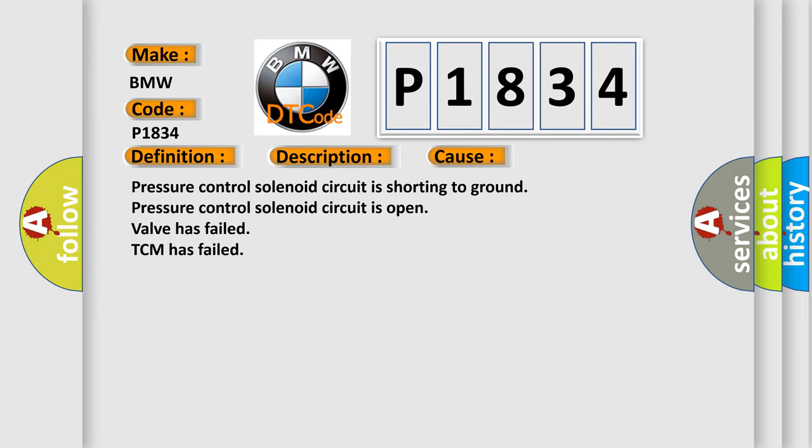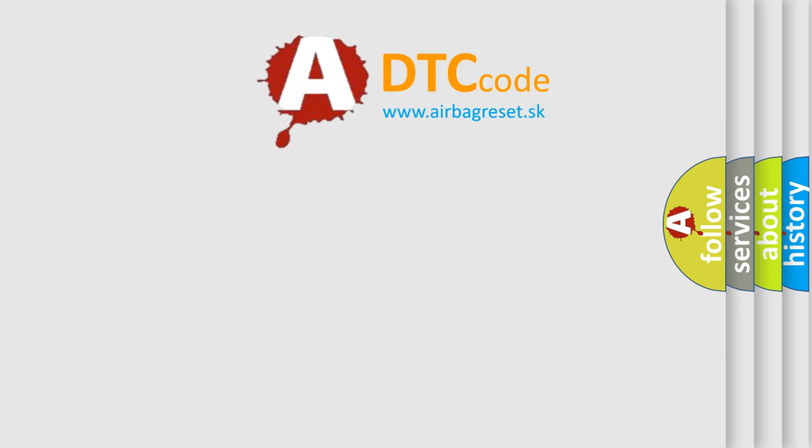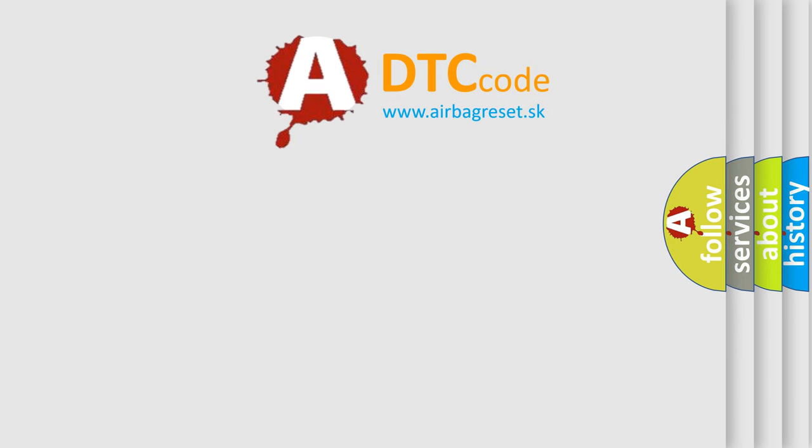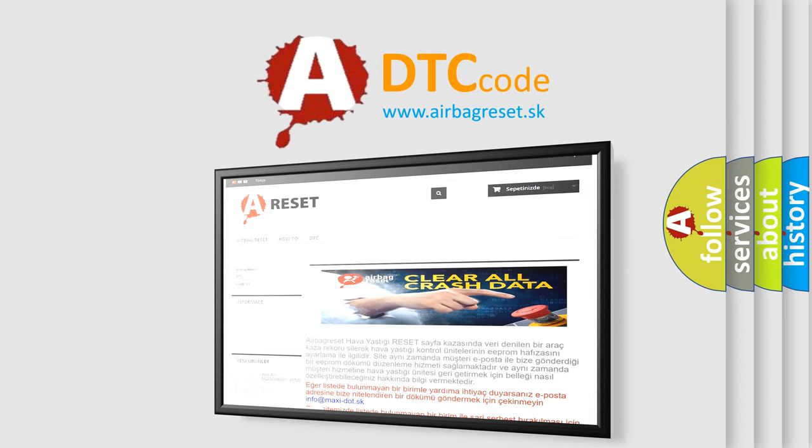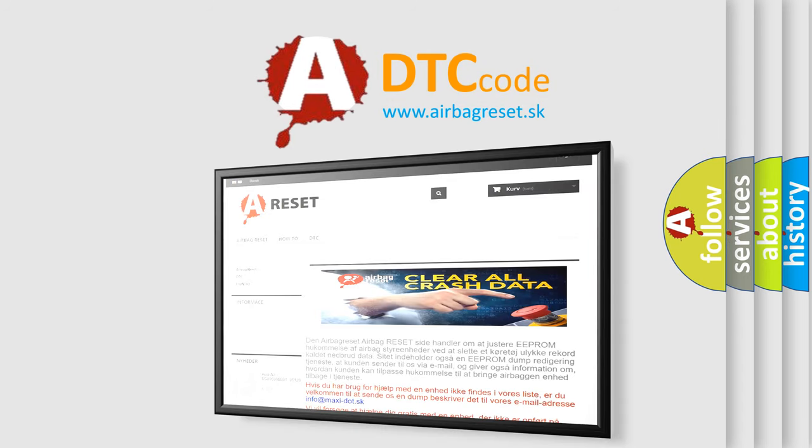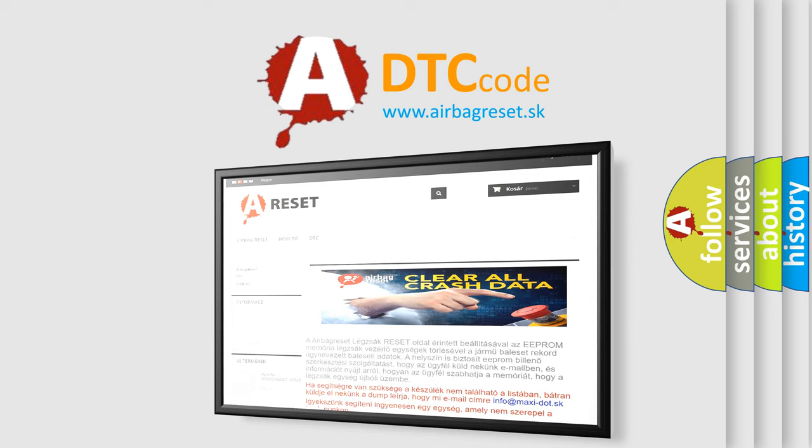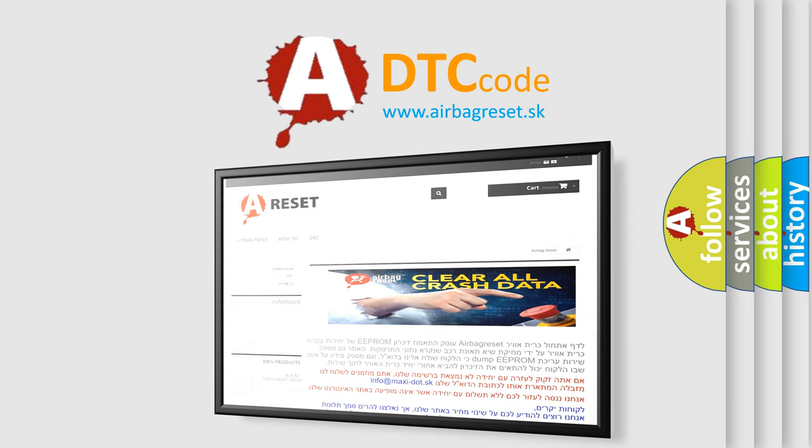The Airbag Reset website aims to provide information in 52 languages. Thank you for your attention and stay tuned for the next video.